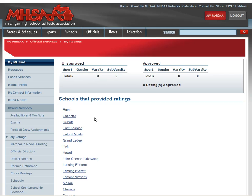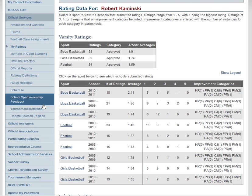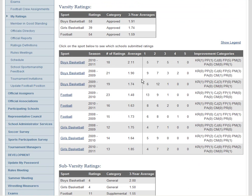That's going to show me which schools provided ratings here. I'm going to click my back button, and that takes me back to my summary.